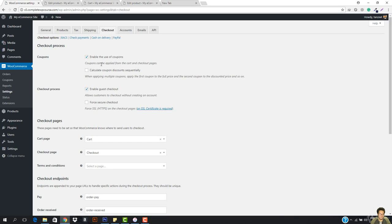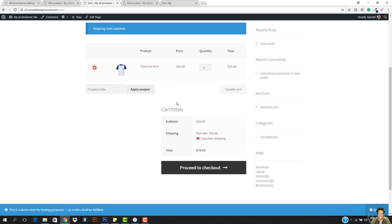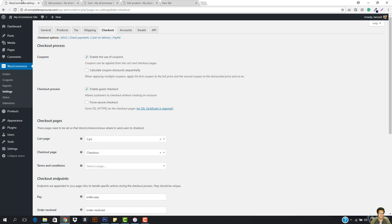So if I should explain you this, you guys should already know that we can create coupons and then we can give some discounts so that people can add coupon and then apply it and this will be automatically applied here. So then we have calculate coupon discount sequentially.